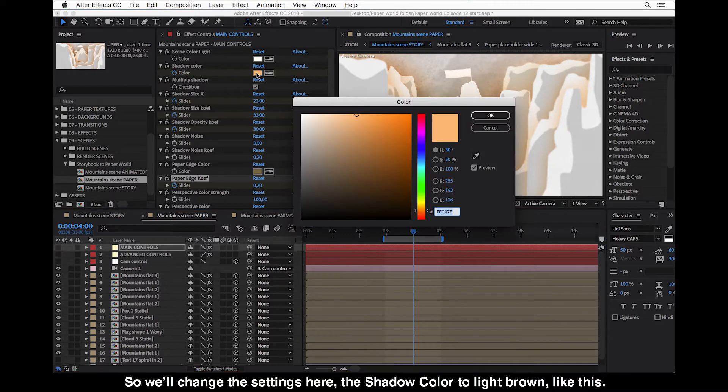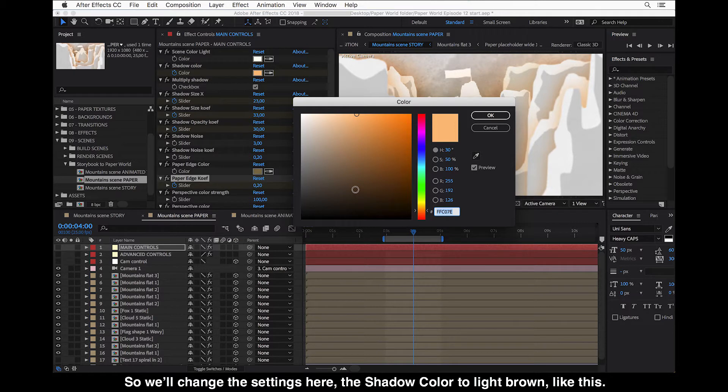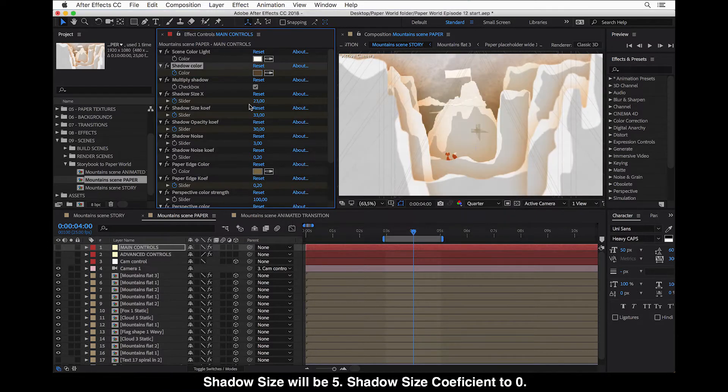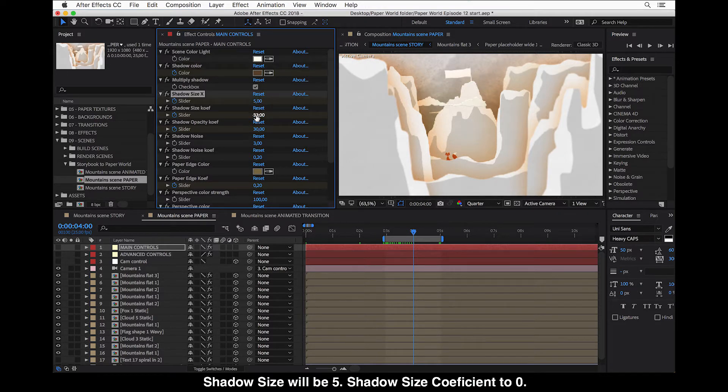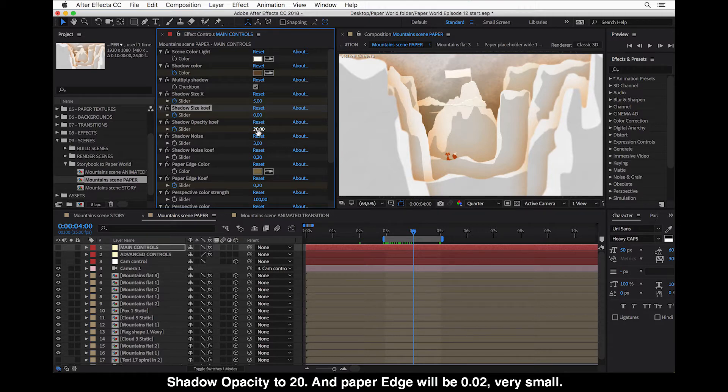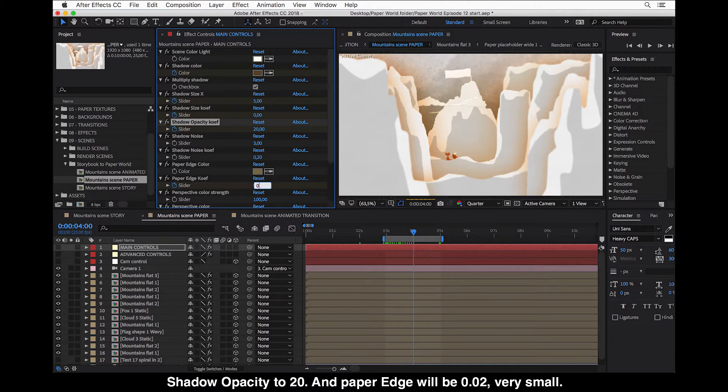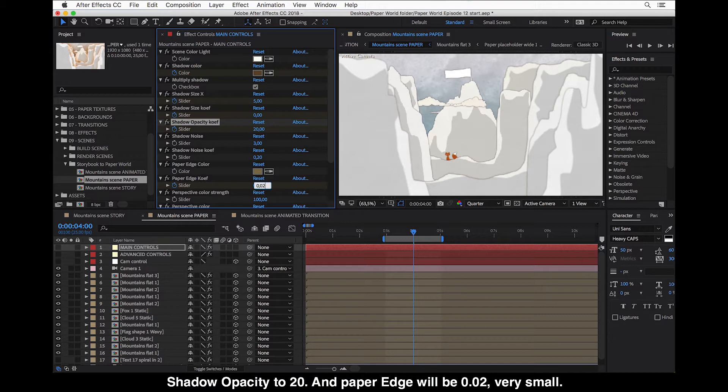So we will change the settings here. The shadow color to light brown. Maybe lighter even like this. Then shadow size will be five, shadow size coefficient to zero, shadow opacity to 20, and paper edge will be 0.02, very small.